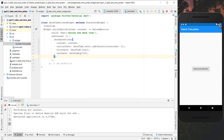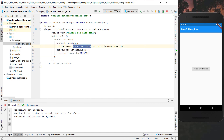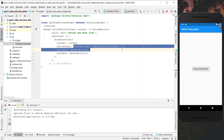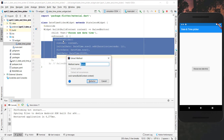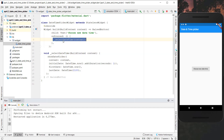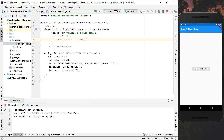One is the firstDate, meaning we can only select within the range from firstDate to lastDate, and then we have initialDate which is the date displayed initially in the picker. Our firstDate will be now, the lastDate will be year 2100, and the initialDate will also be now. We want to create a new method called selectDateTime to make it more compact.